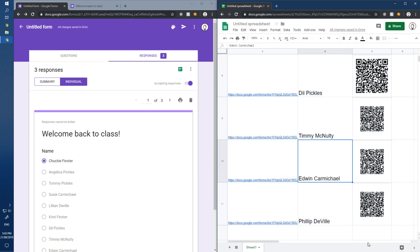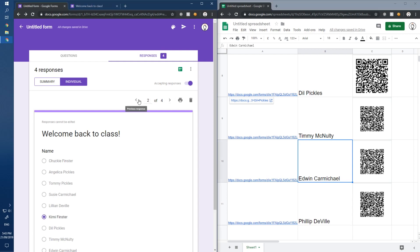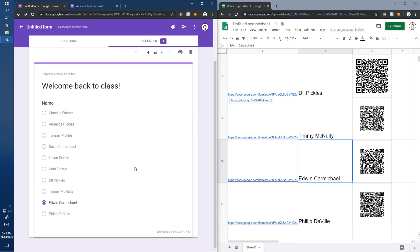Let's test again — we haven't used Edwin Carmichael yet. Go back to the phone, keep an eye on the Responses screen, scan Edwin Carmichael's QR code — and bam! It shows up in the responses: Kimmy, Chucky, and there's Edwin Carmichael. Works exactly as required.